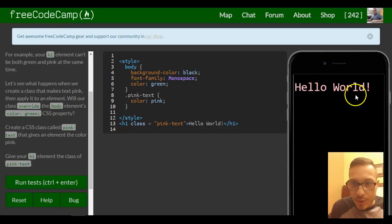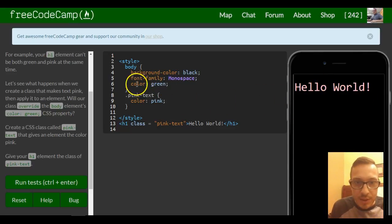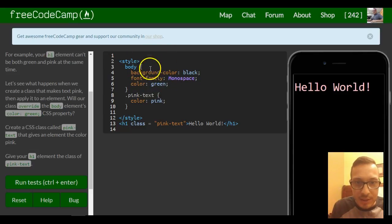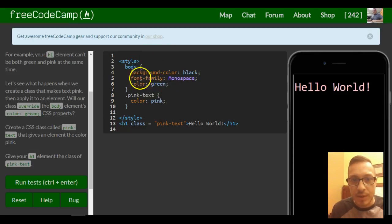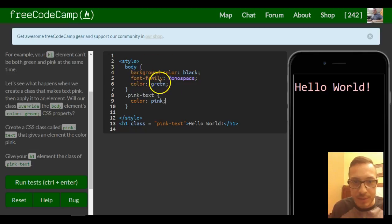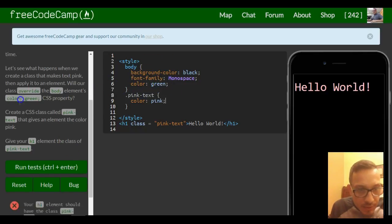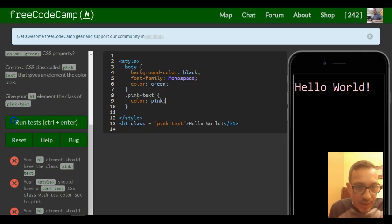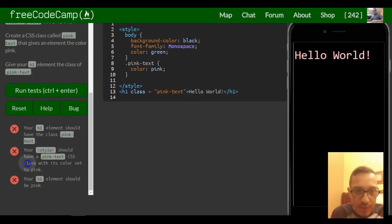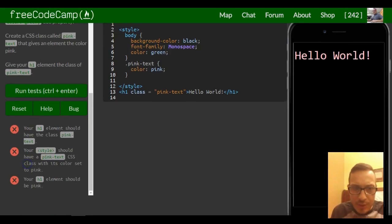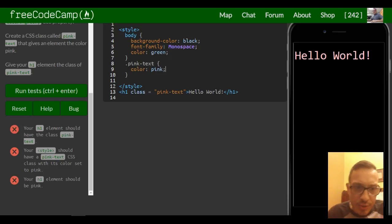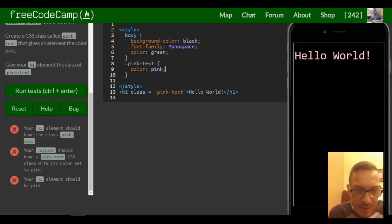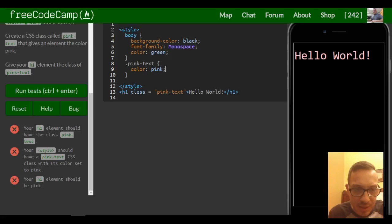Give your h1 the class of pink-text. The instructions tell us: your h1 element should have the class pink-text, your style should have a pink-text CSS class with its color set to pink, your h1 element should be pink.